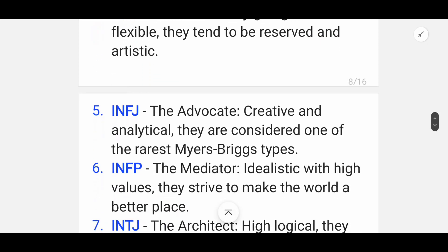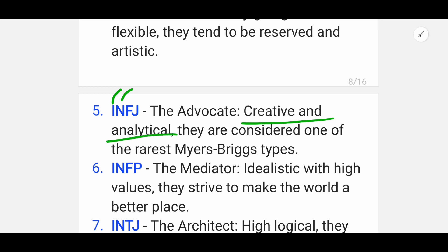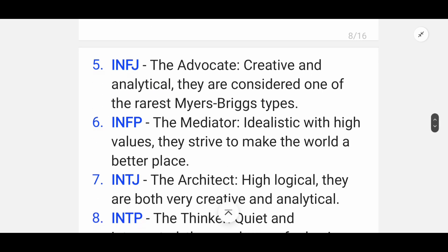Fifth is INFJ — the Advocate. According to Myers and Briggs, this type is creative and analytical, and is considered one of the rarest Myers-Briggs types.